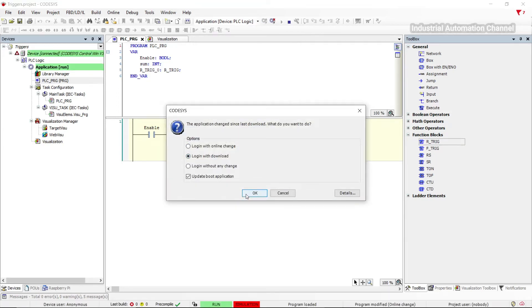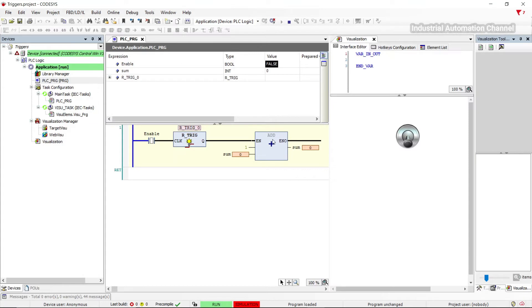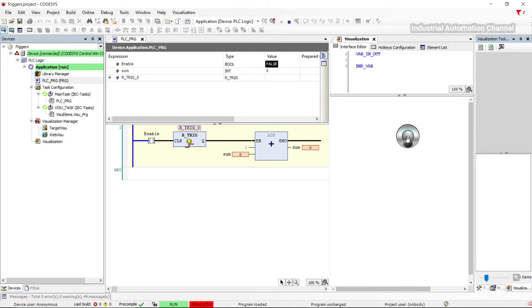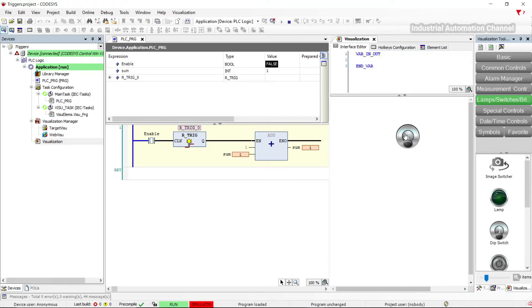Login with download. Now our input is zero or false and we want to make it one. Our trigger will detect this change from zero to one and its output will be activated only for one program cycle. It happens in 20 milliseconds so we can't see it. You see the sum was zero but now it's one — each time we activate the input, one is added to our value.